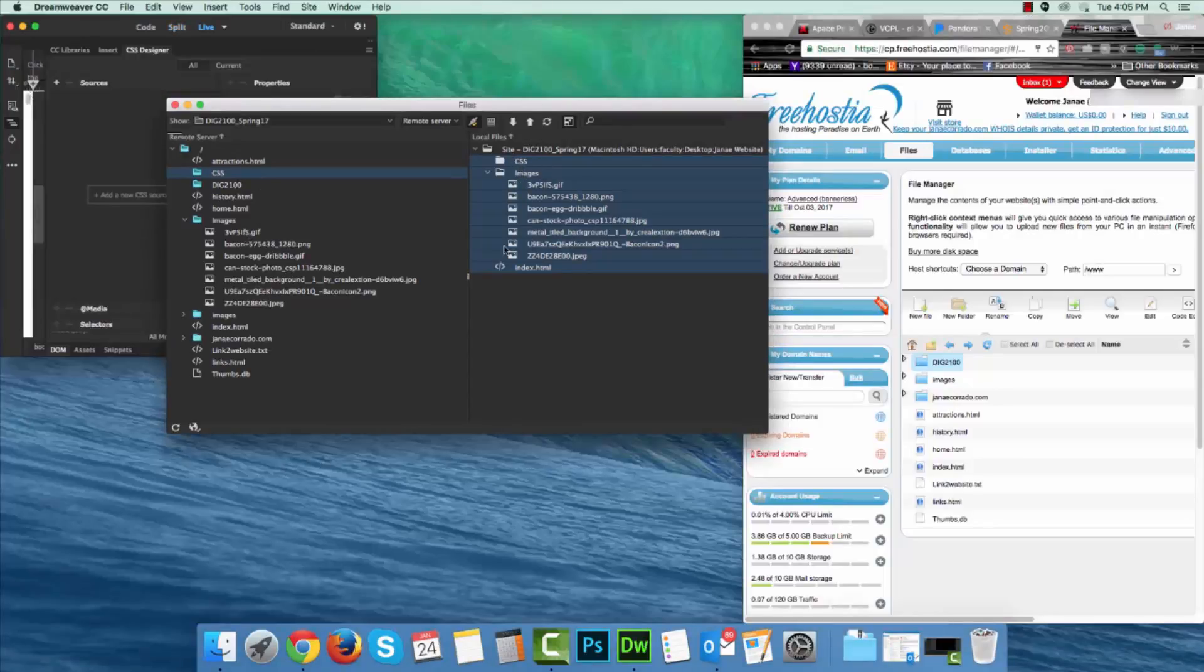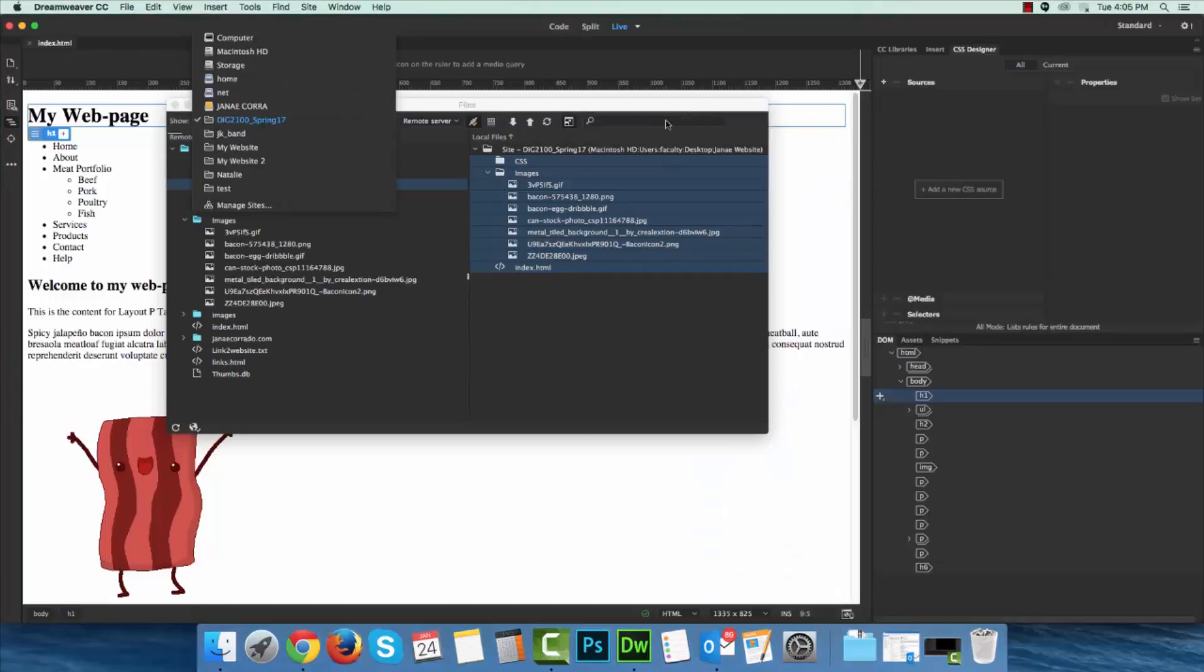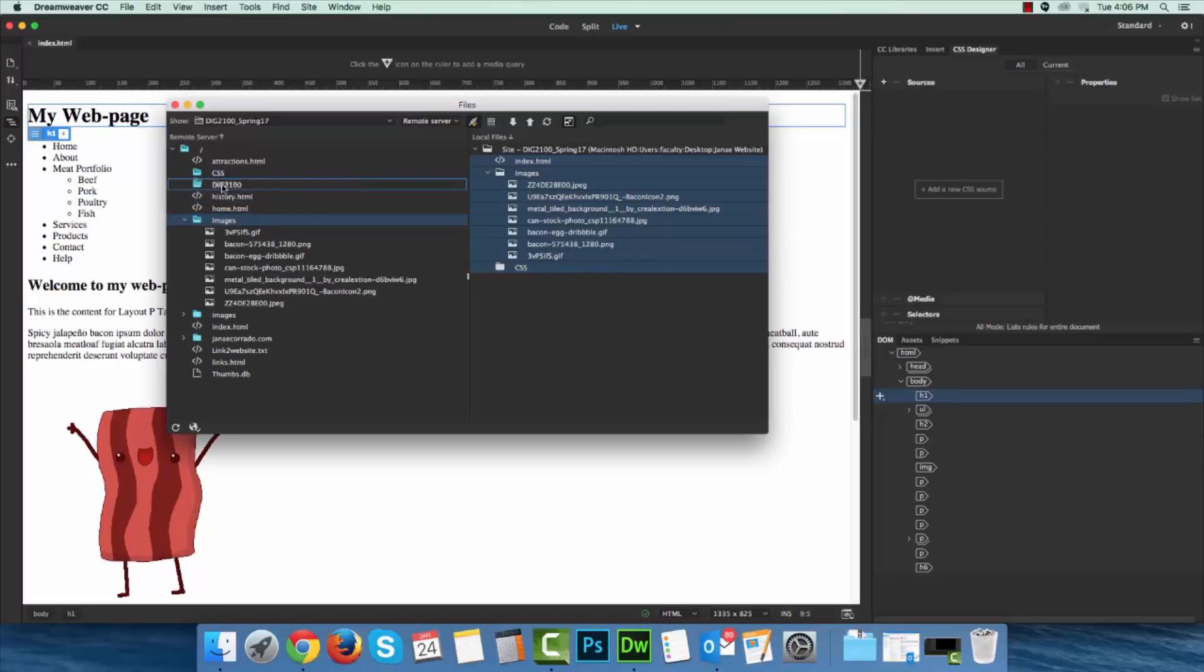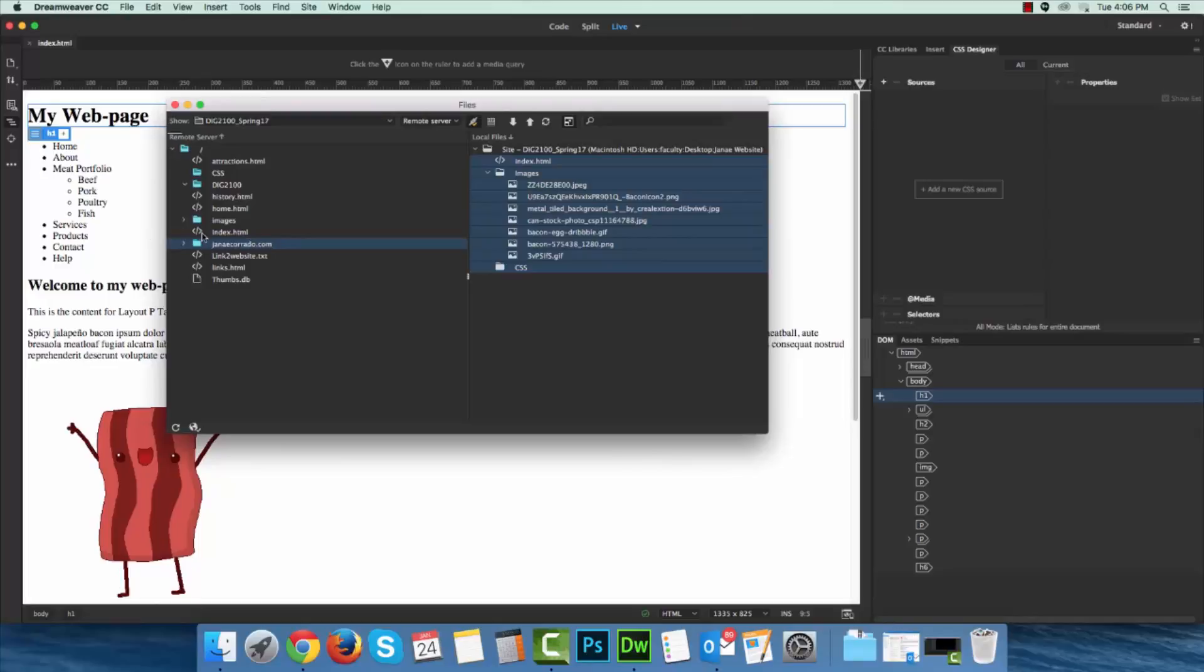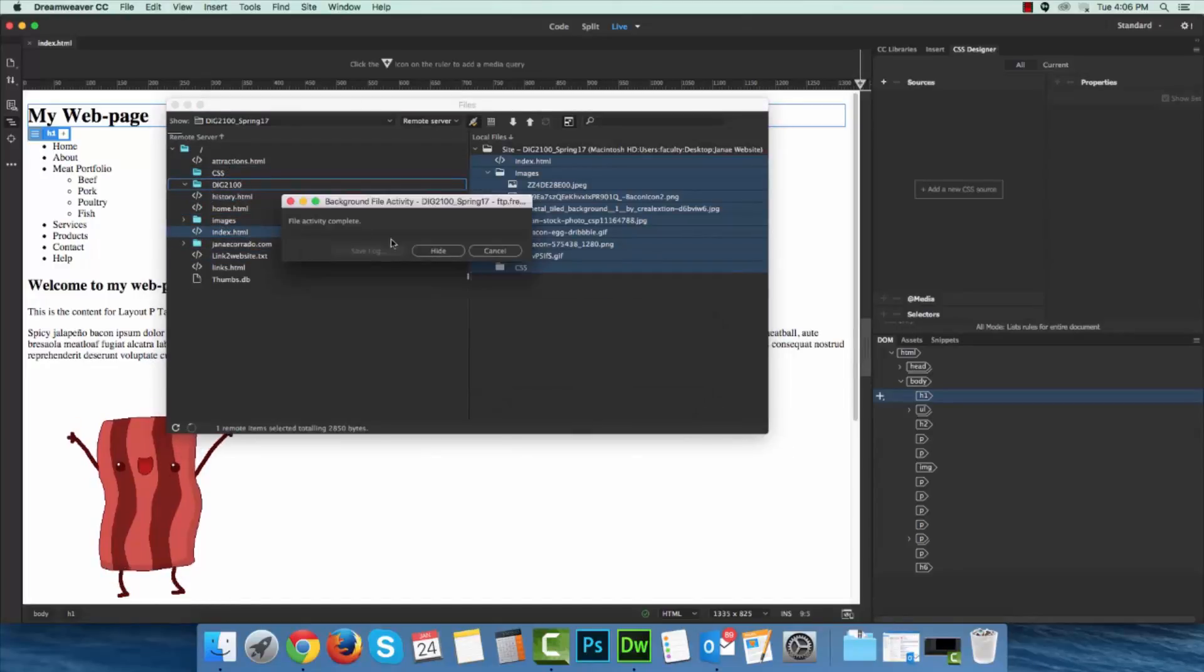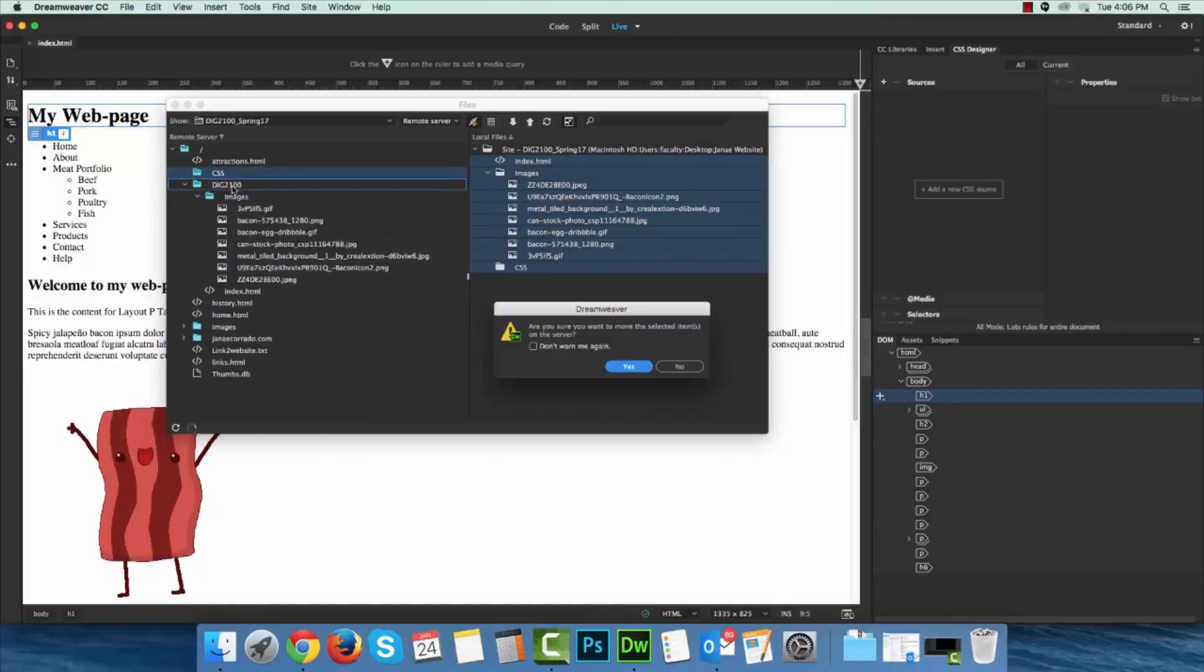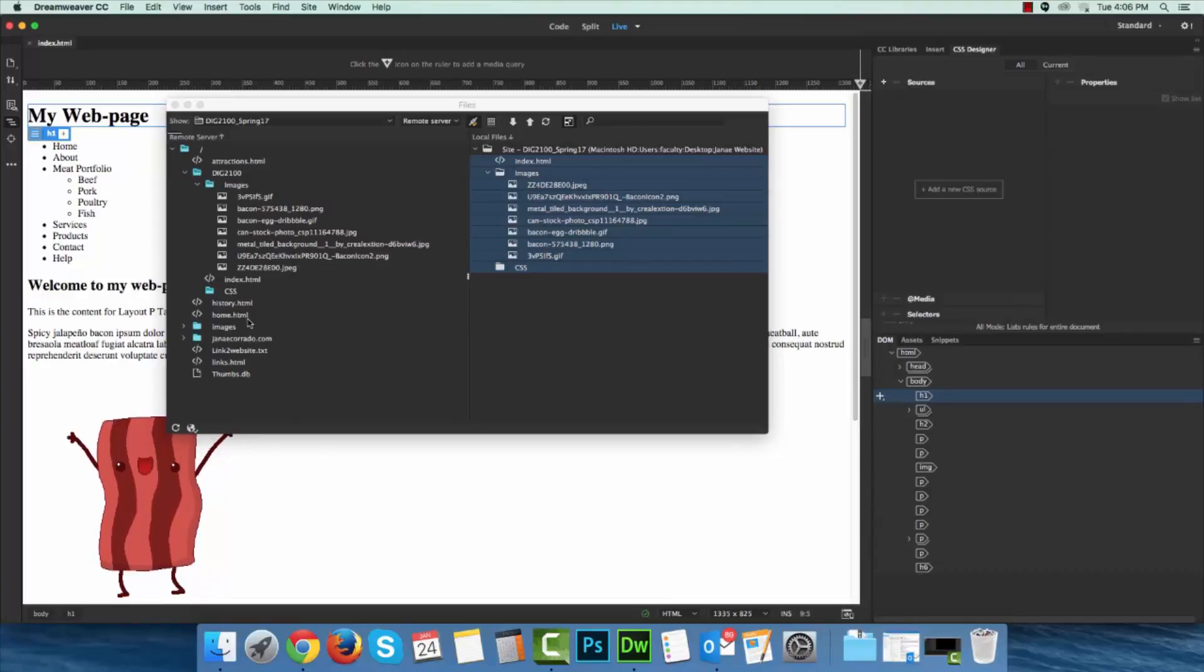Now that particular transfer of information didn't necessarily place it in the proper folder. I had wanted these images and my index file and my CSS folder, I wanted these items to go inside of the DIG2100 folder. If they didn't go in the right place, that's okay, you can click and drag to put them in the correct location. So I will say yes, and it will make that transfer, index goes there, yes, CSS folder goes with that too, yes. So now I should theoretically have all of my content there.